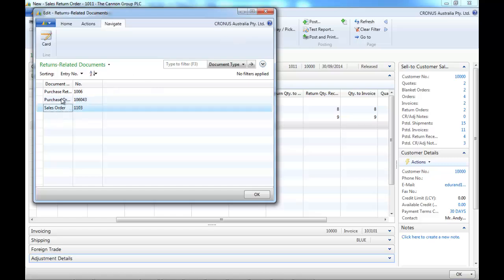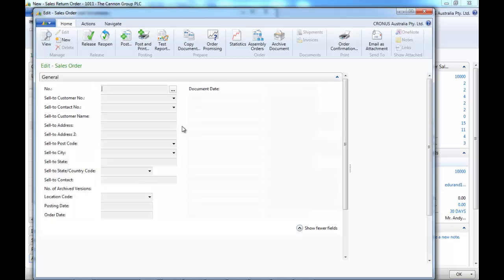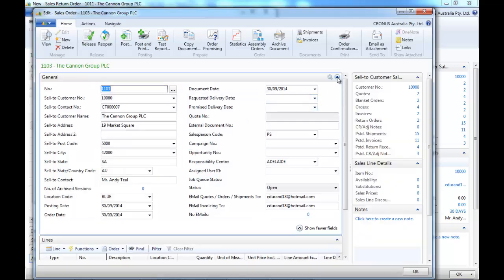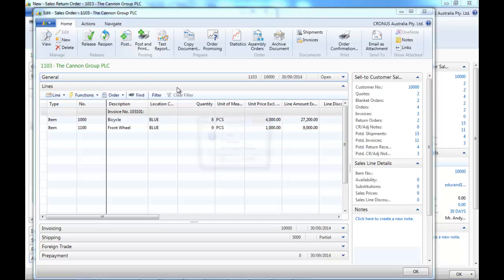And at last, a sales order to send to our customer the correct equipment.